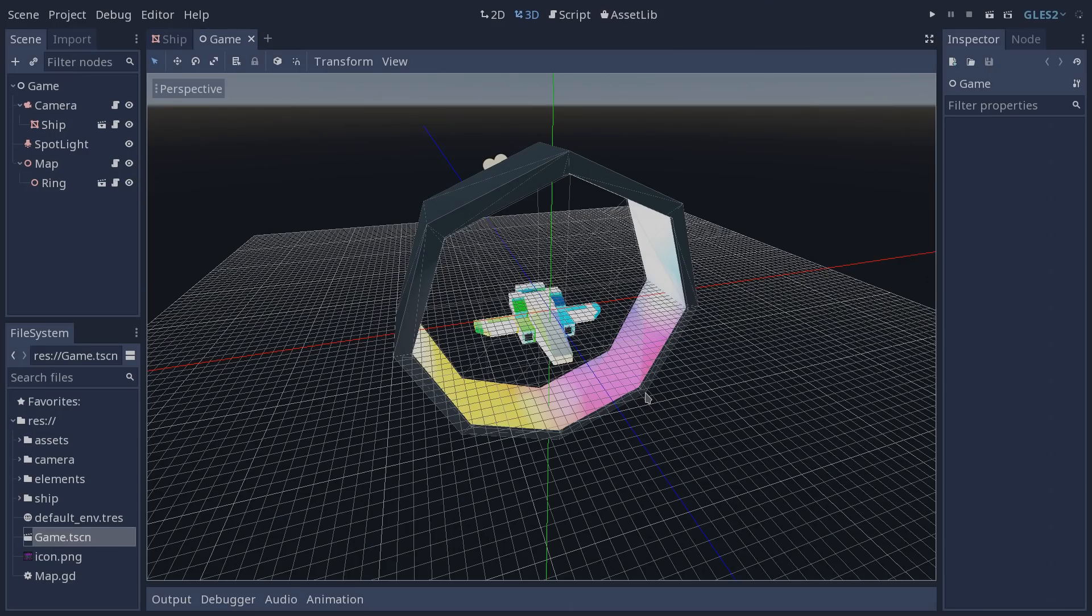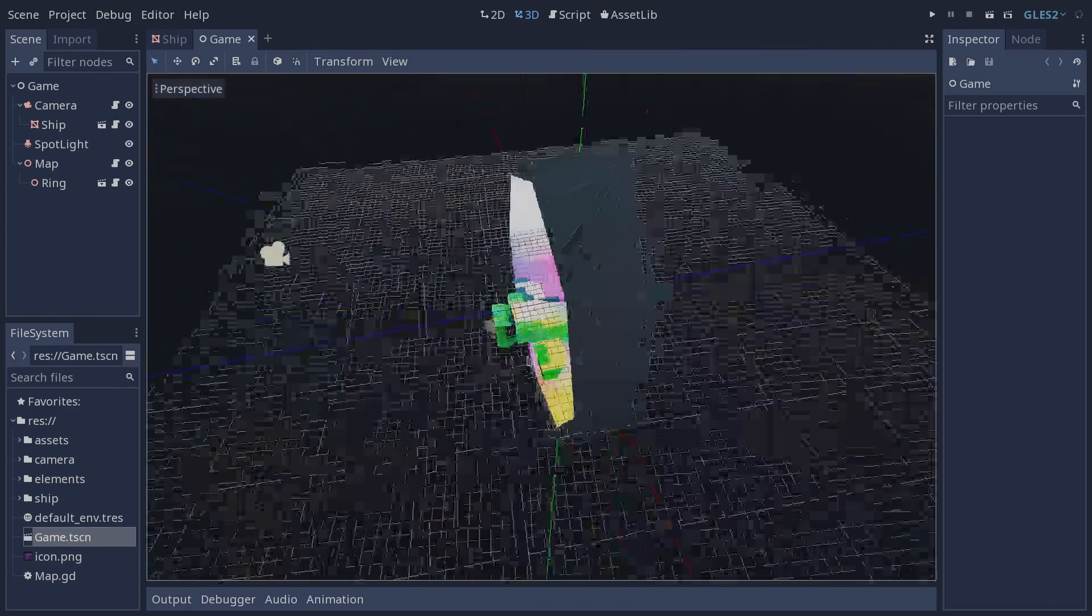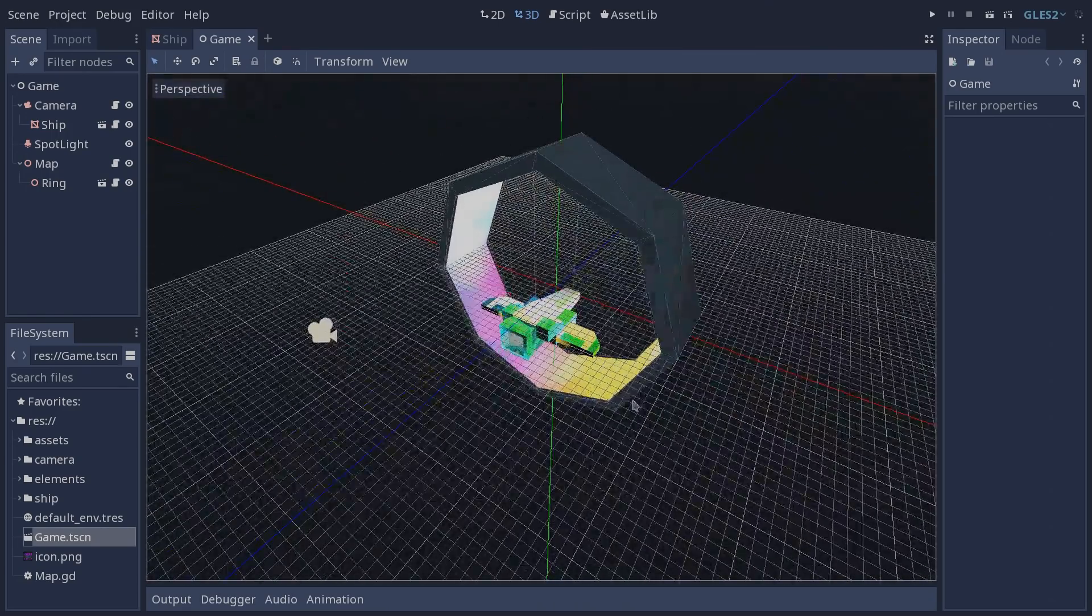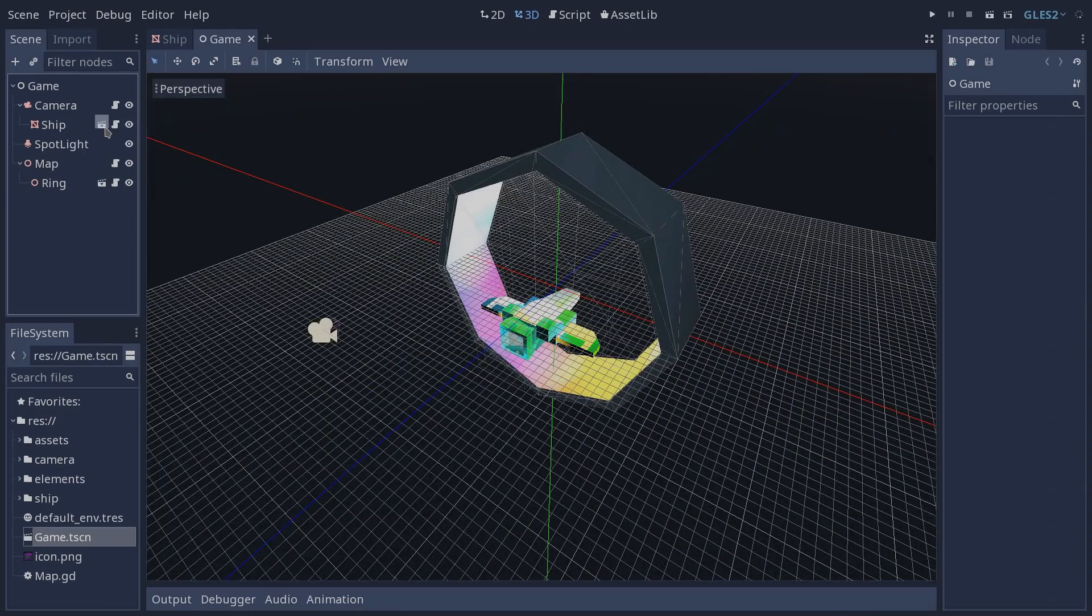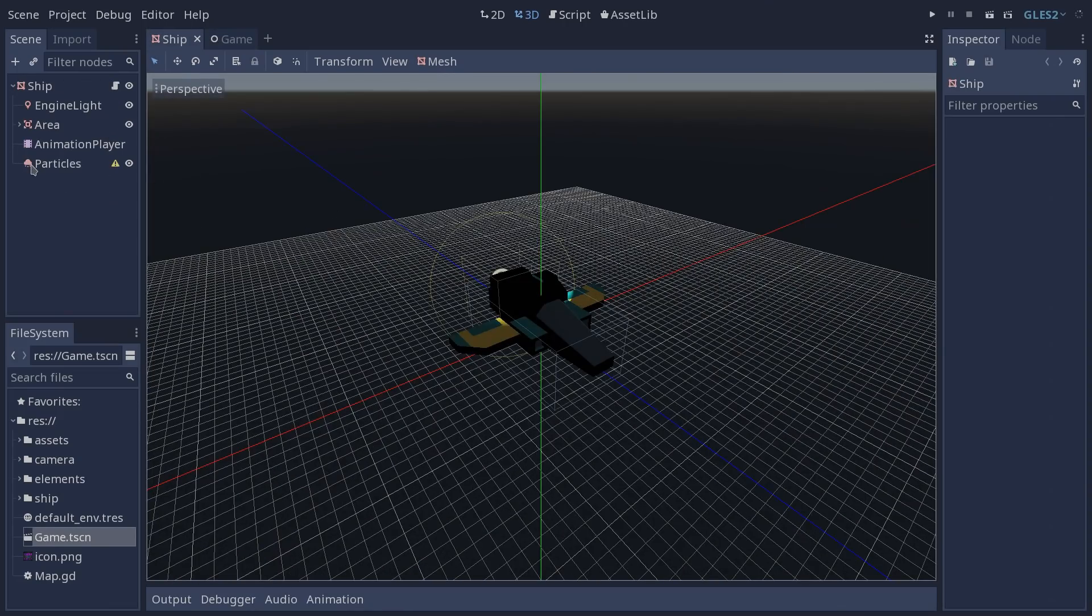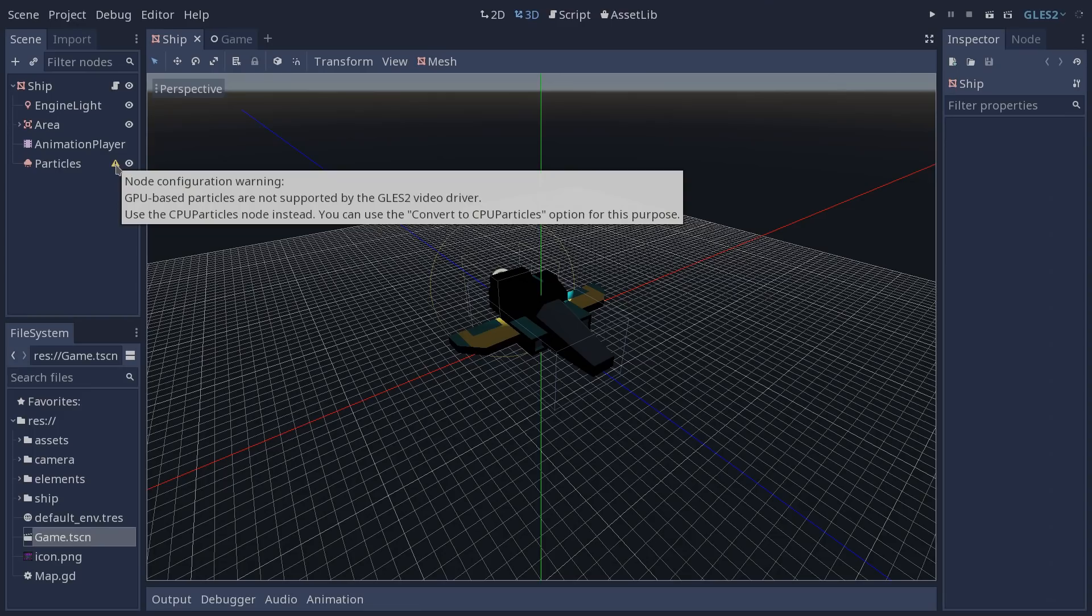Besides these types of changes you're also going to have some breaking changes in your game. One of which, and if you paid attention you already know, this is the particles of our ship which is not working anymore. Let's open our ship scene and if we look on our scene tree you can see that we have a little yellow triangle on the right side of our particles node. If you hover it you see that GLES 2 does not support GPU based particles and we have to convert it into a CPU particles for it to work.